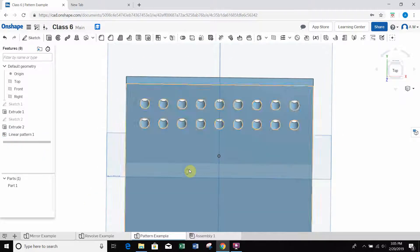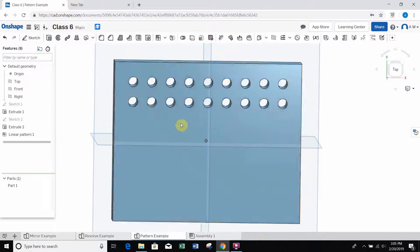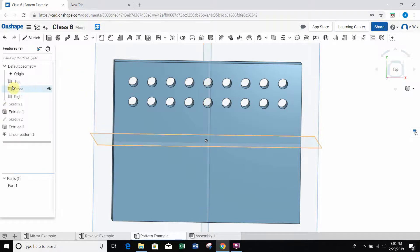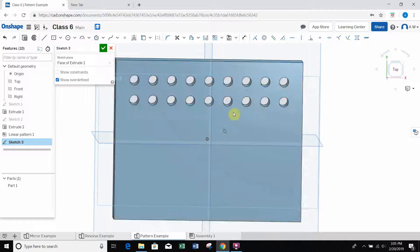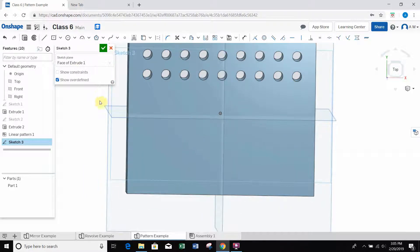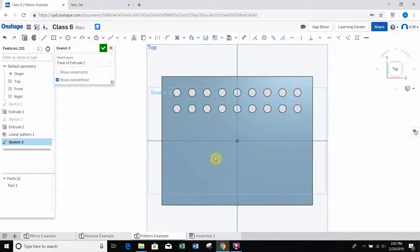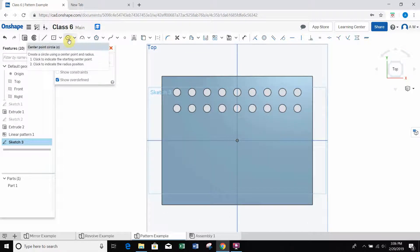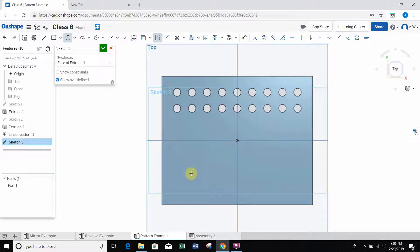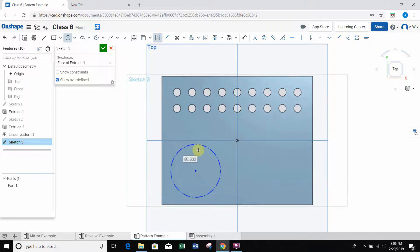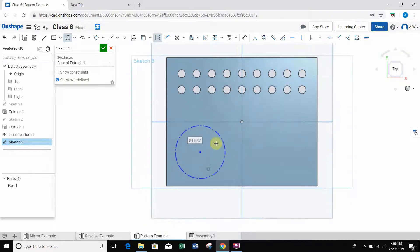Now I'll quickly cover the circular pattern tool. To create a circular pattern, we first need a circle to pattern around. I'll click the sketch button, click the top face of the part, and create a construction circle. I don't want to cut or extrude with this circle - it just serves as a reference. I click center point circle as well as the construction line tool, then left-click in the lower left corner. The dashed line confirms it's a construction line.